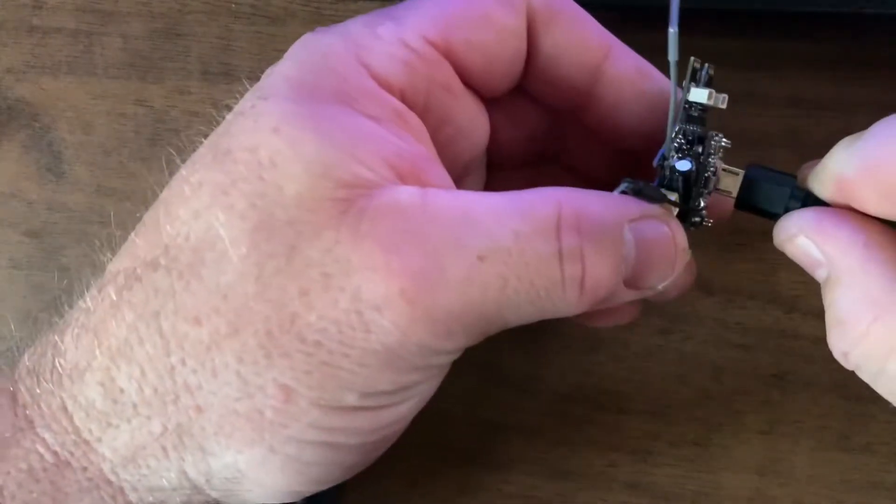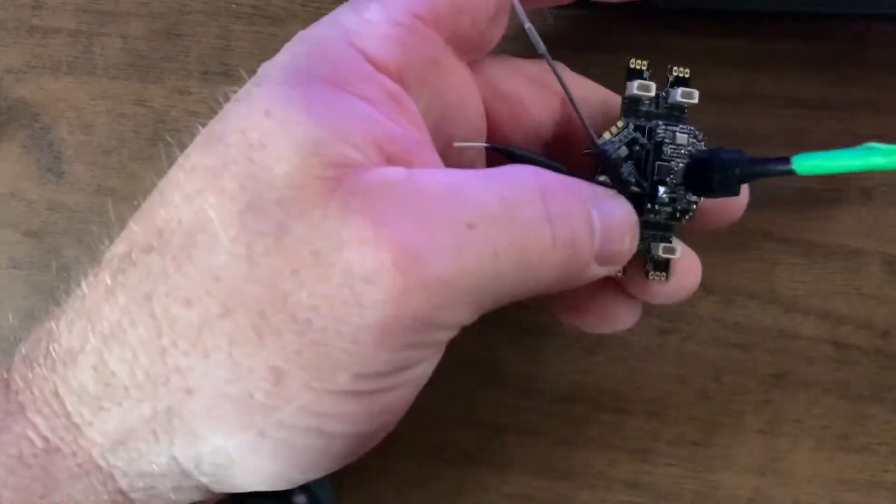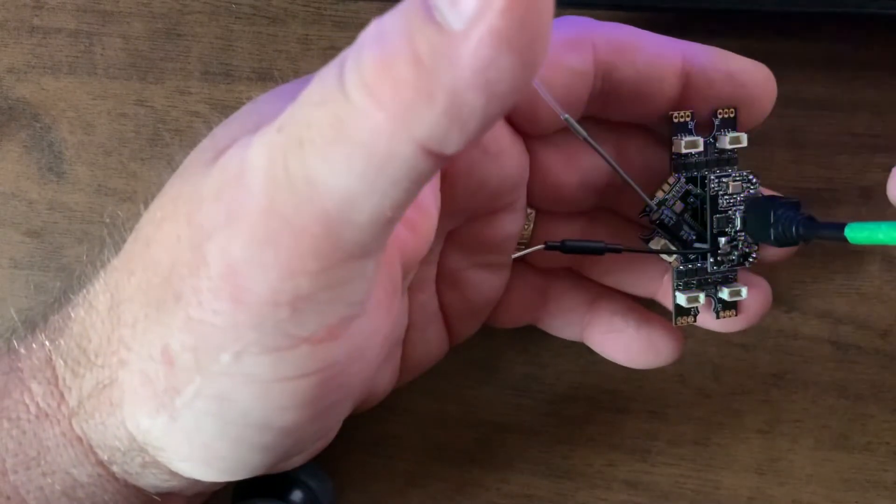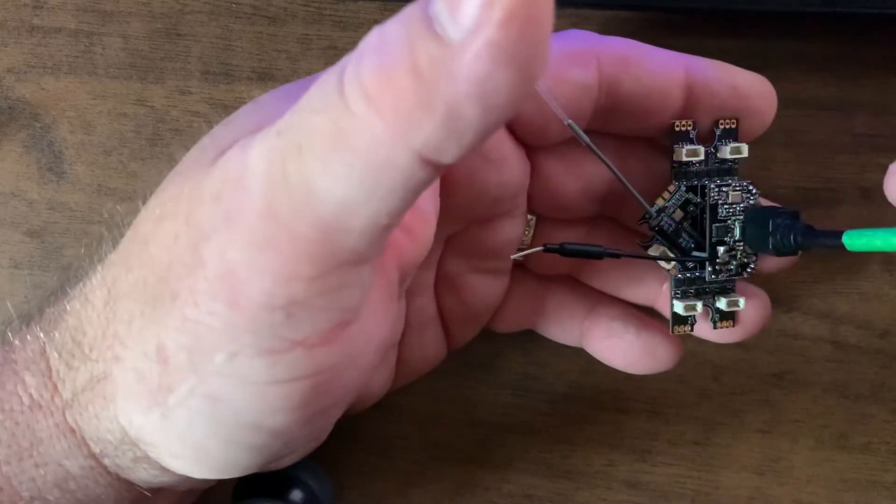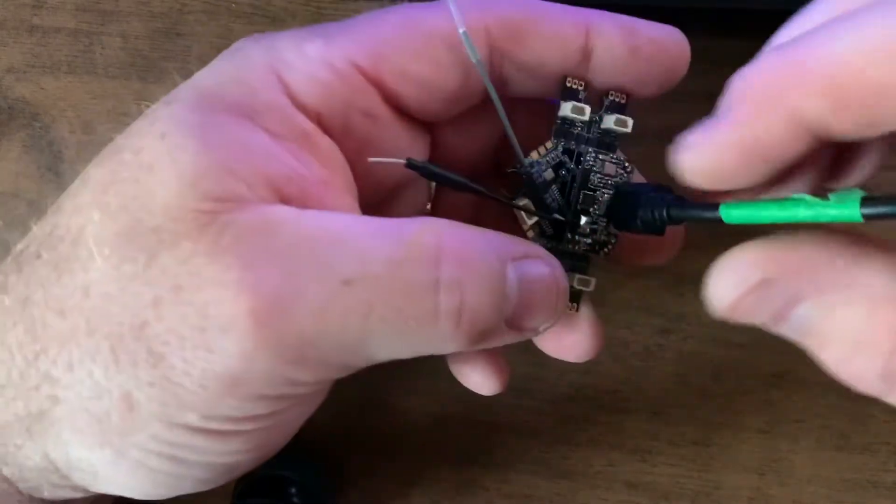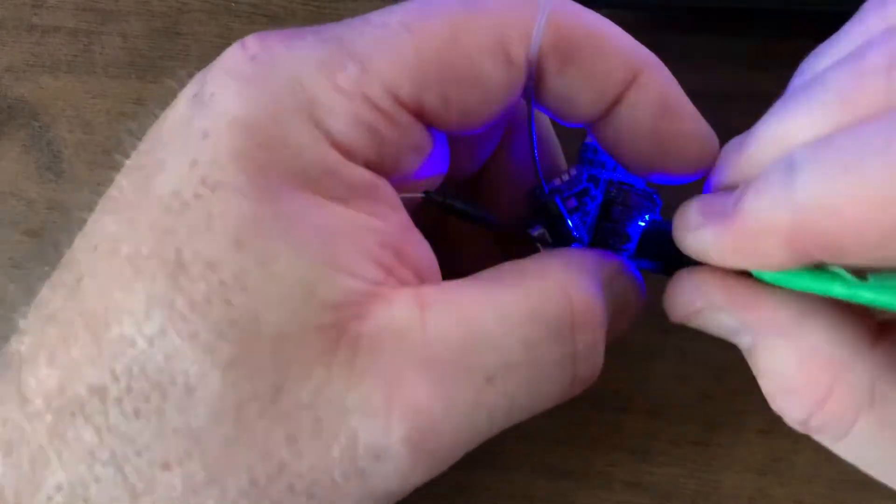So again, I plug in the flight controller normally. It seems to light up. Everything seems to be working just fine, right? Okay, we're good so far.